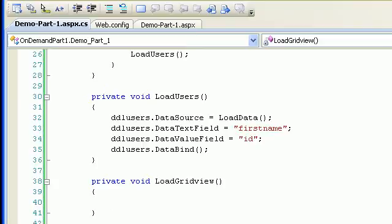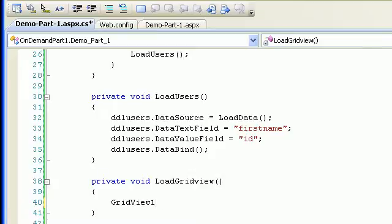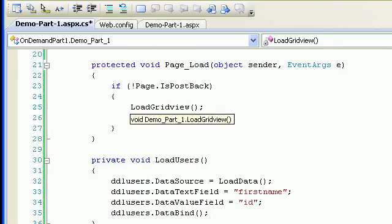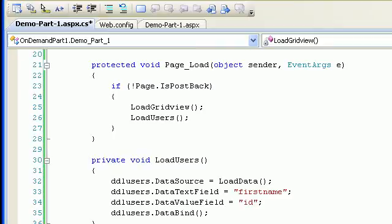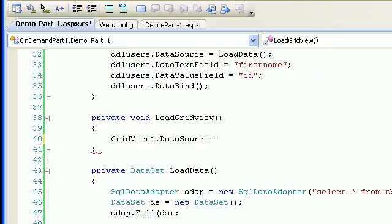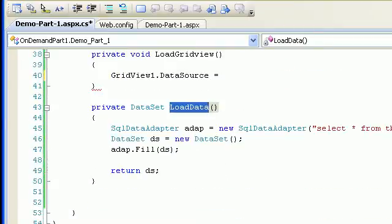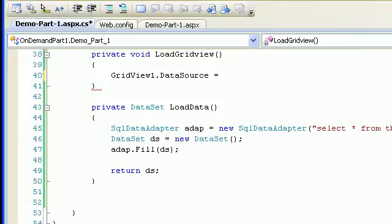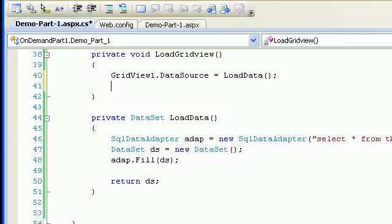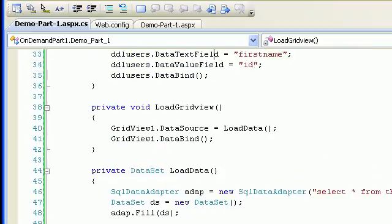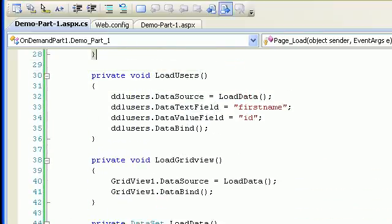It's pretty simple. GridView1.DataSource equals - the grid view requires the whole bunch of data, right? So this LoadData method itself gives me the whole dataset. So I'll simply use LoadData, and at the end I'll say GridView1.DataBind. This will load my grid view.